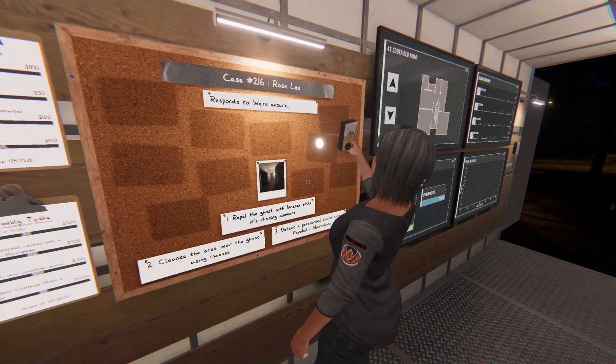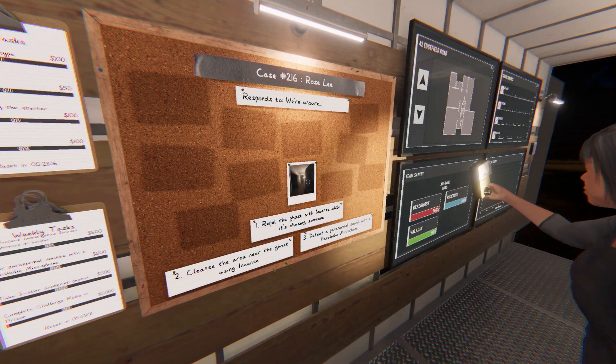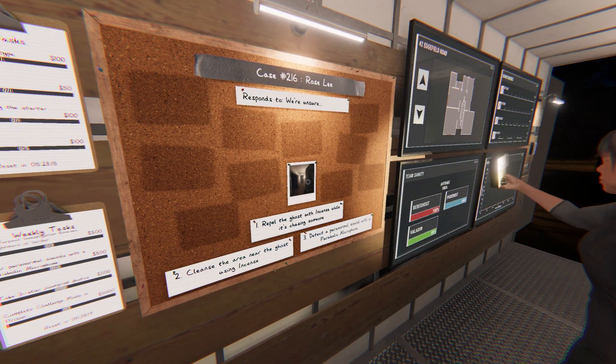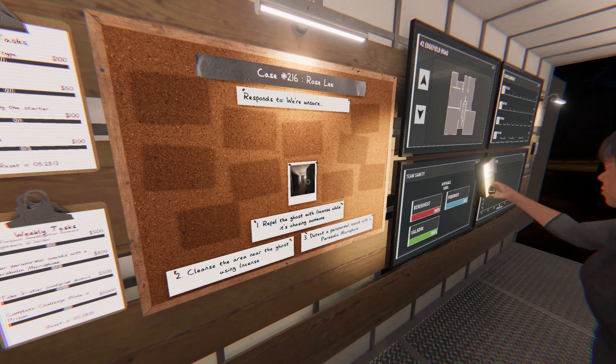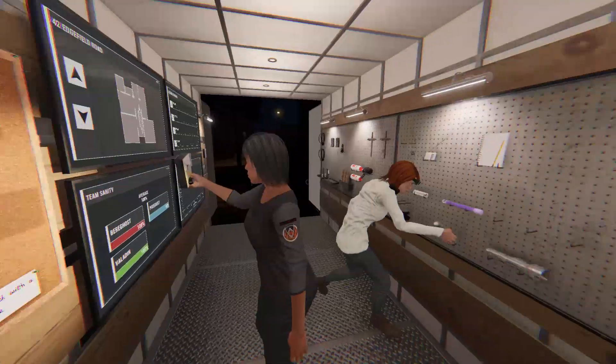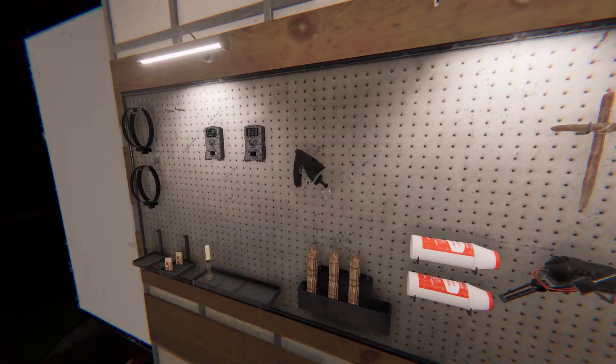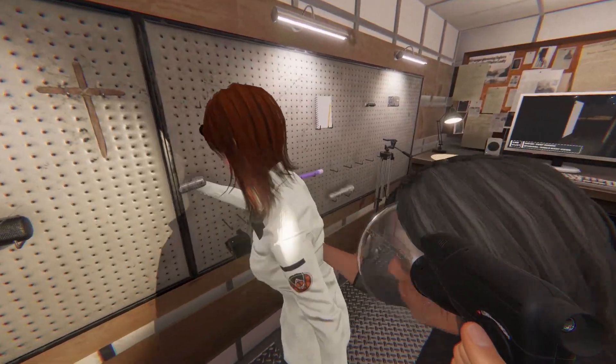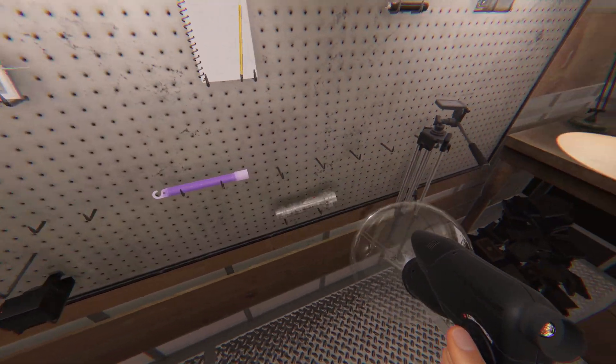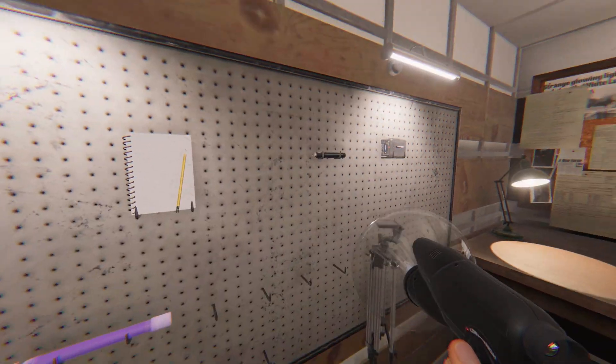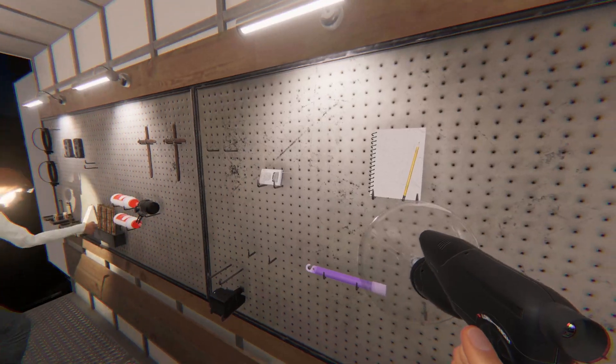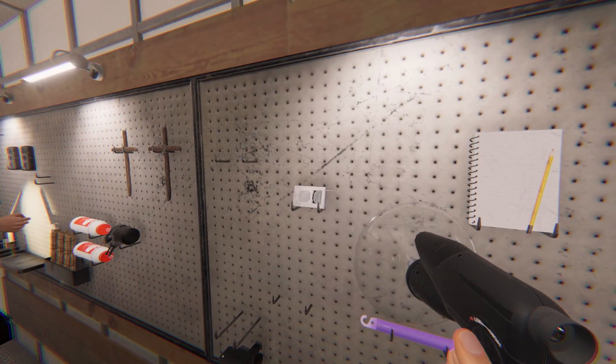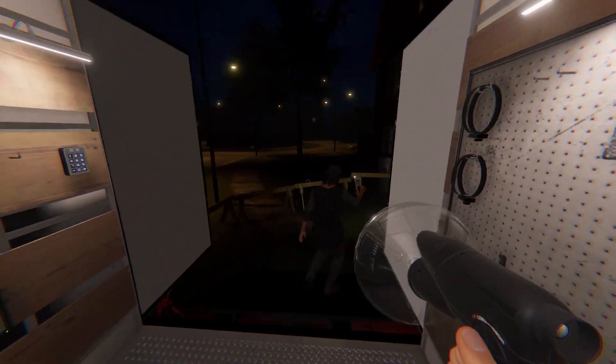Rose Lee, Parabolic, repel the ghosts with incense and then cleanse the area with incense. Alright, guess I'll bring... Well, at least we brought three. Okay. Well, I got the spirit box, I'll bring the Parabolic in.